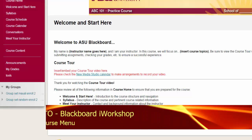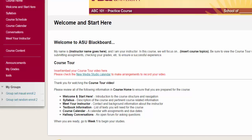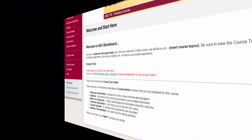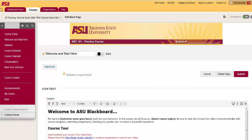You can also provide links to the groups page on your course menu. Let's switch back to the course as an instructor. This is how students access any sign-up sheets for self-enrolled groups. You can add a link to your menu for the tools area or to the specific group page.